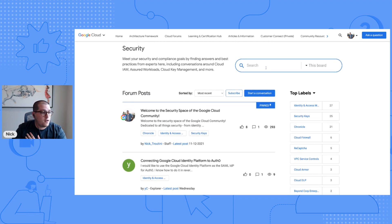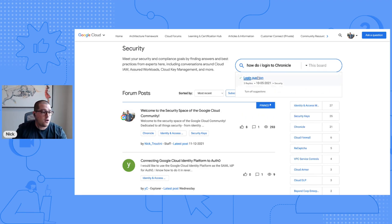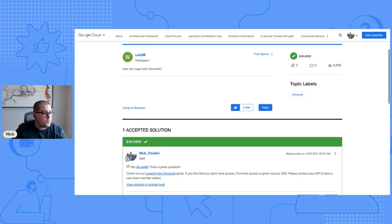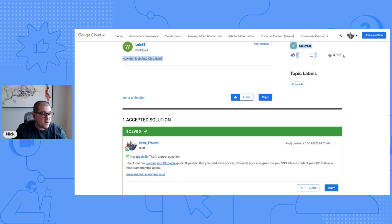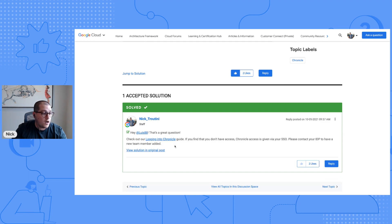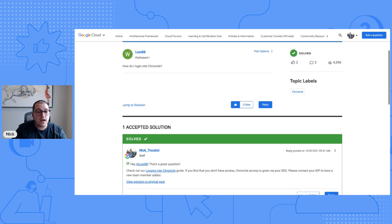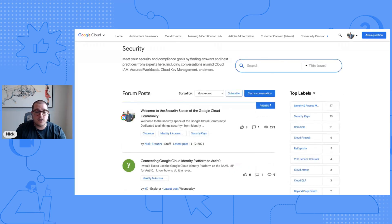In my opinion, the most useful resource is simply the search index. Say you want to know how to log in to Chronicle — there's already an existing question for you to jump into. Luis asked how do I log into Chronicle, and as you can see, it's a pretty popular topic. I answered this one a while back utilizing our logging into Chronicle how-to guide. So as you can see, the how-to guides are great information and the security community space is a fantastic place to get answers to your questions.